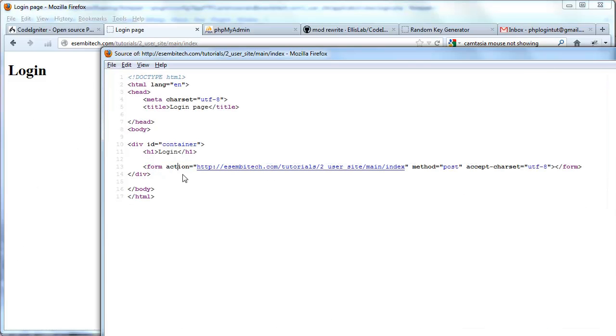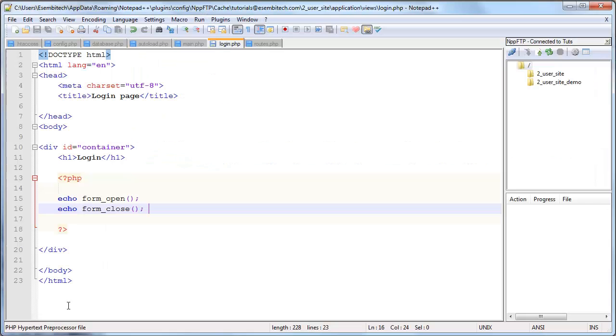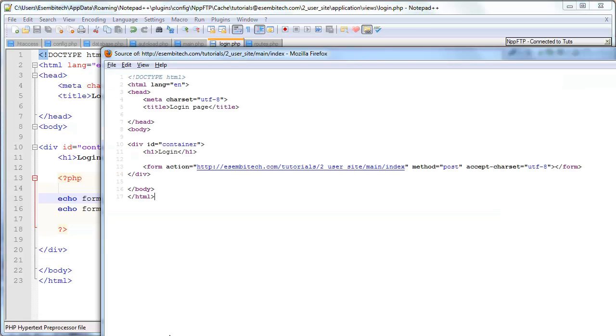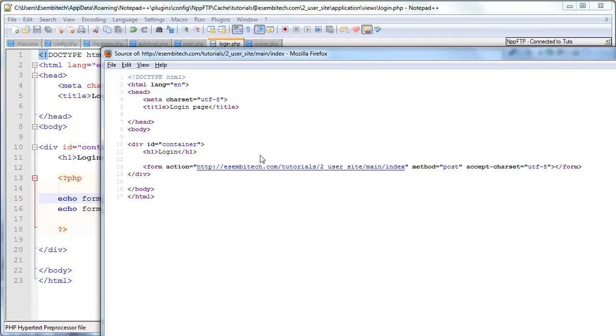So now if we view the page source, see we have the form and this is interesting actually. When we don't insert a parameter into the form_open function, what it does is just assumes that it's a self submitting form similarly to how your action attribute does in your form tag. So if you leave it blank, CodeIgniter will actually fill this out for you and set it as the URL that you're currently at and then just resubmit it to that.